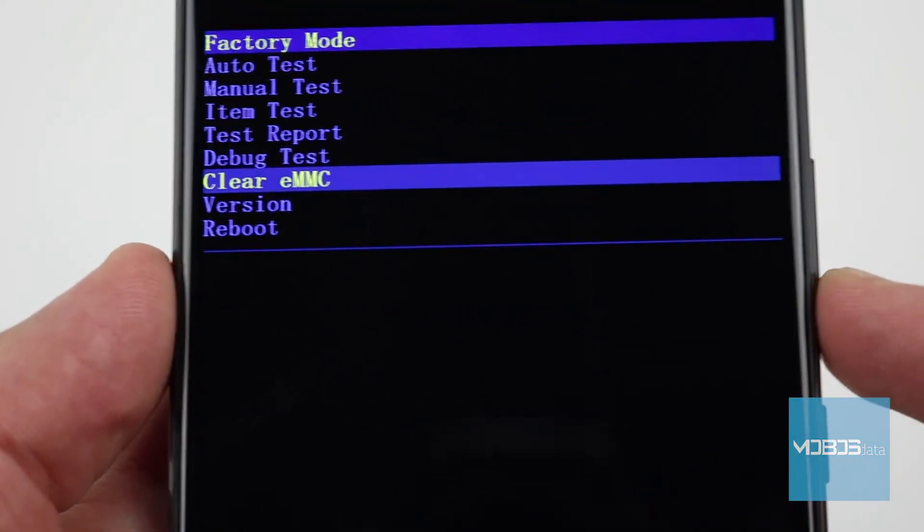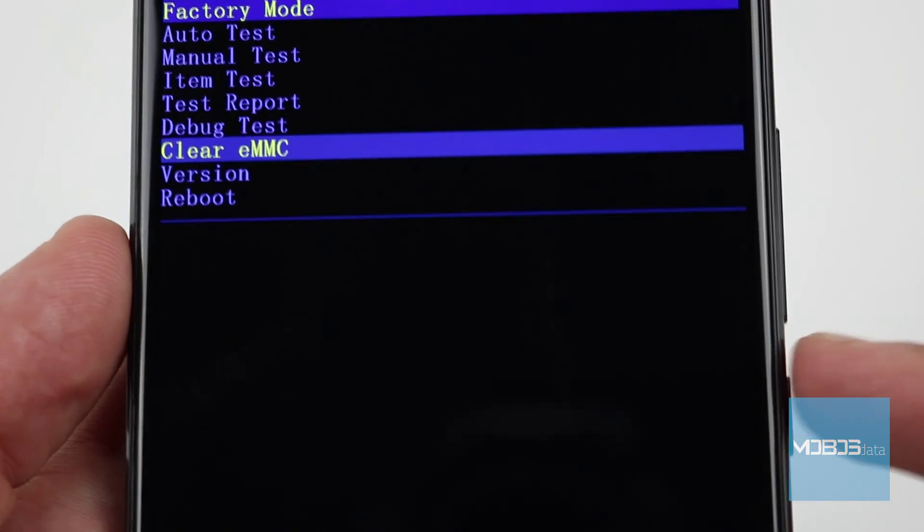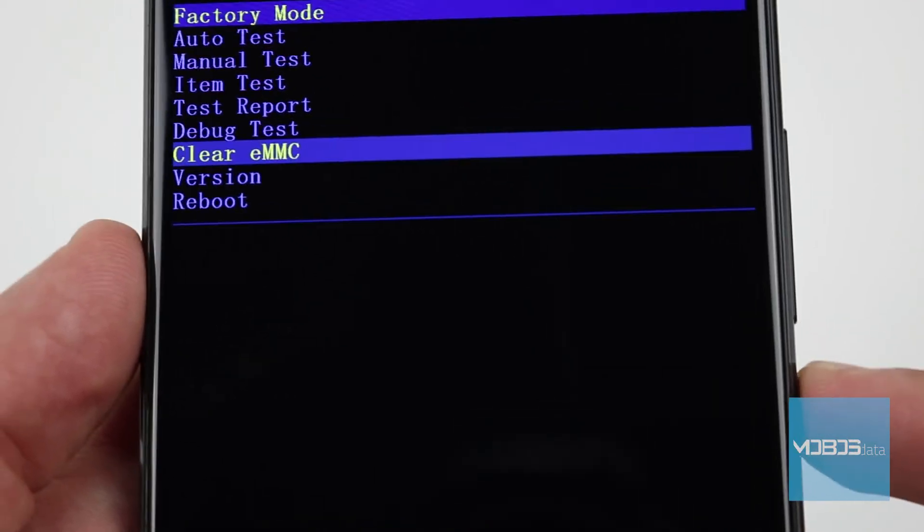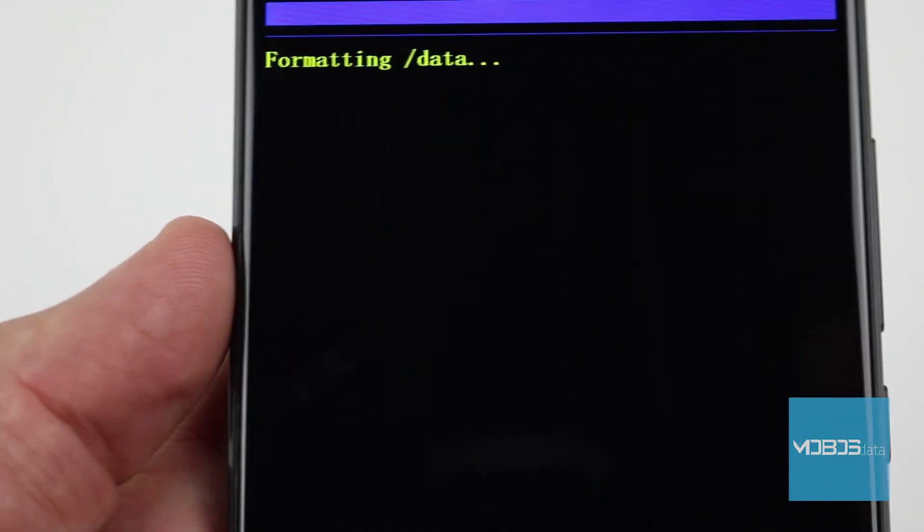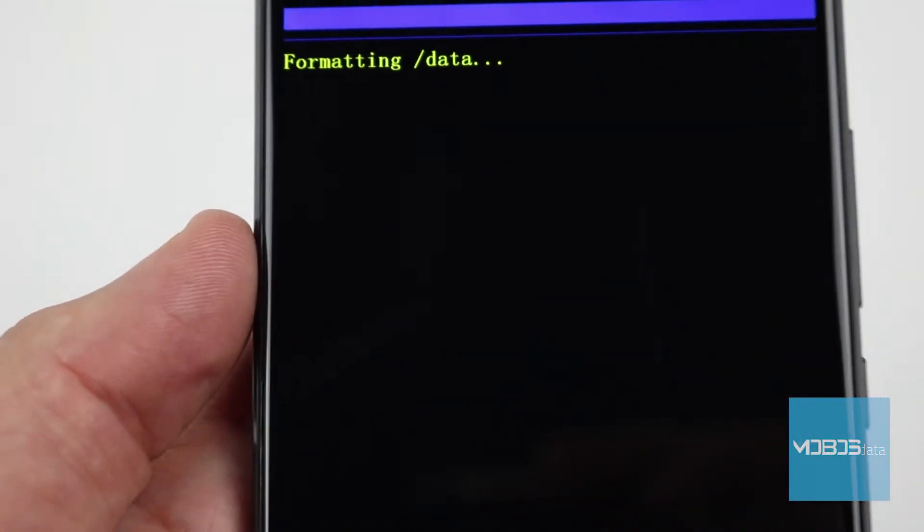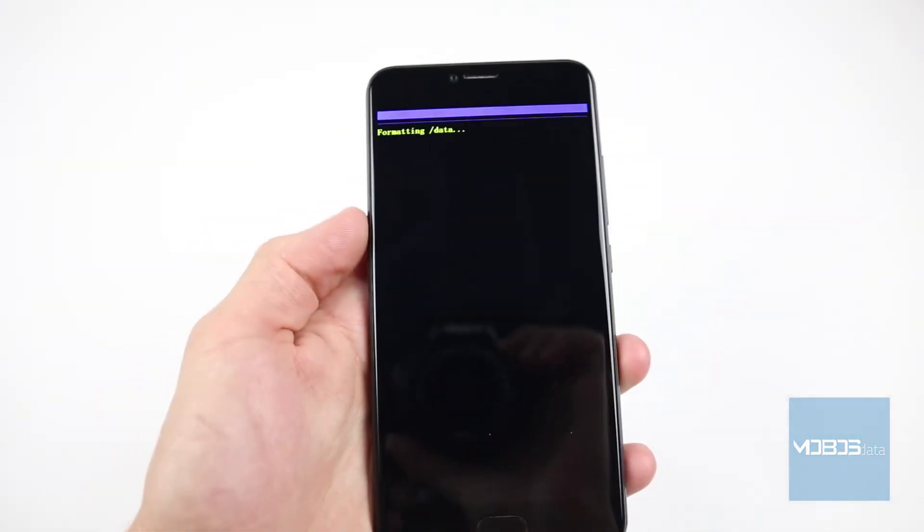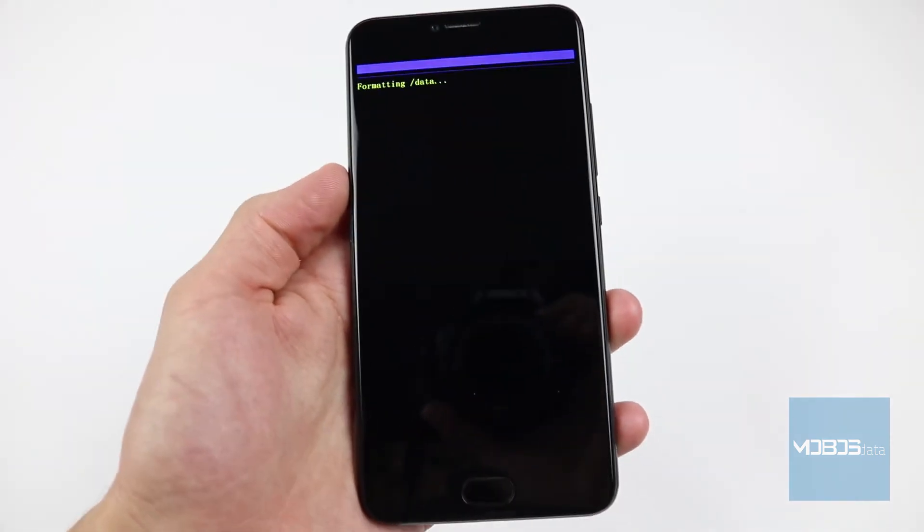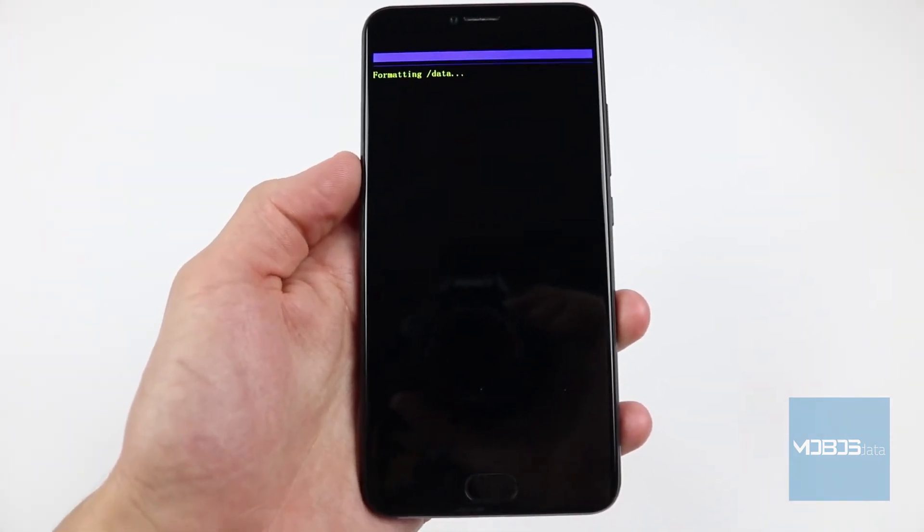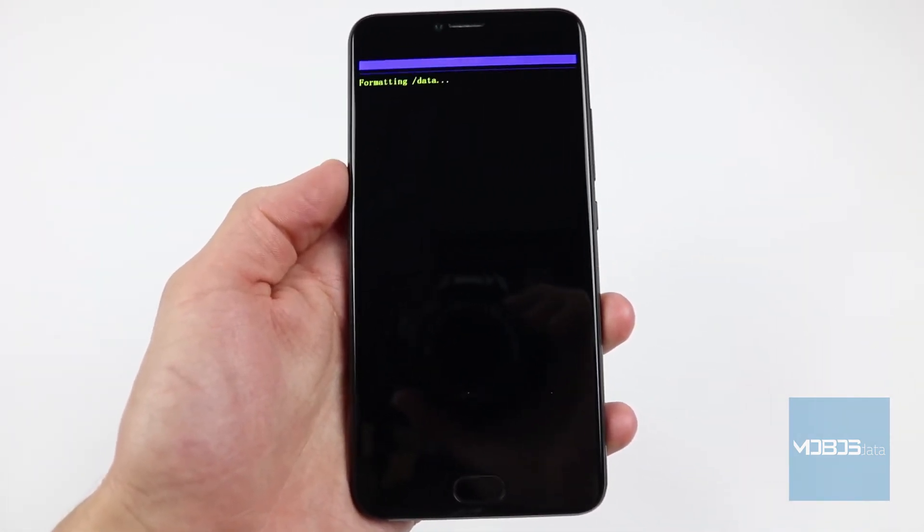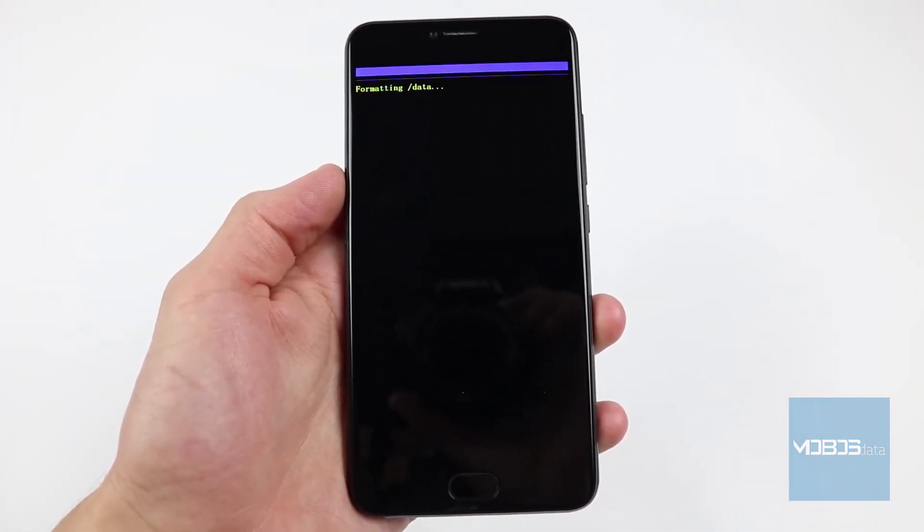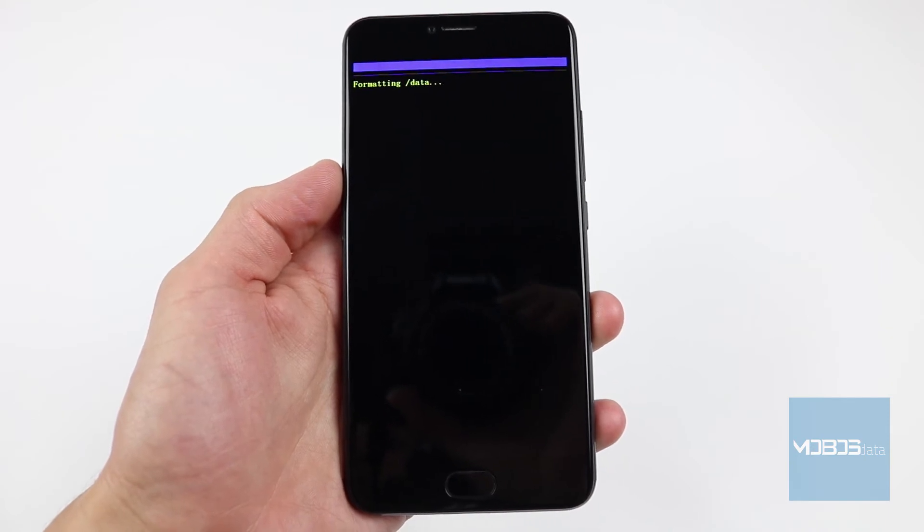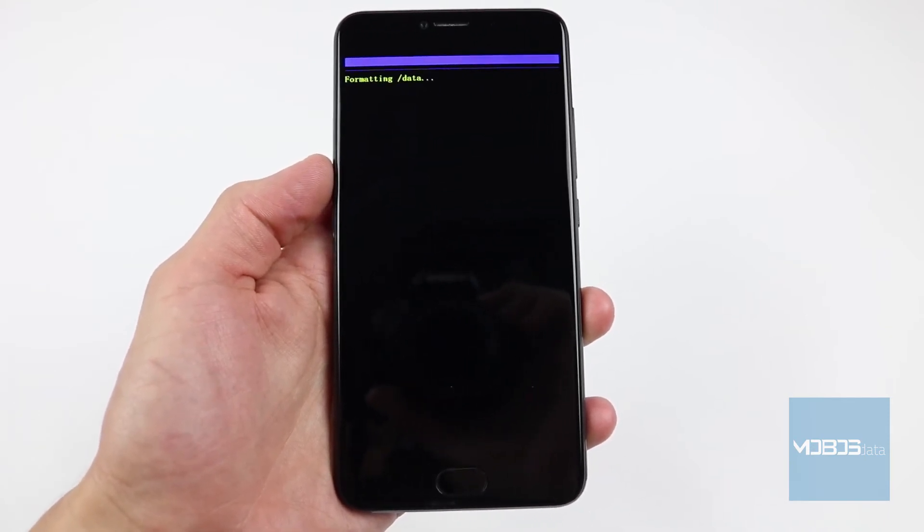Let's choose the clear EMMC option using the power button, and you should see the formatting data message. The device is now deleting the internal storage.